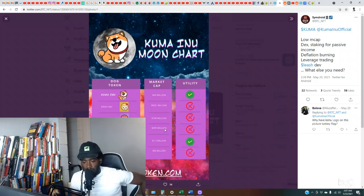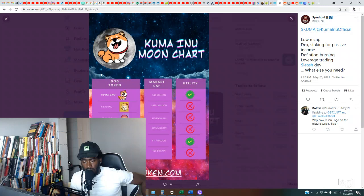So Akita has 695 million dollar market cap. Hokkaido, 190. And Kishu is at 920. Okay. Shiba 1.7 billion and Doge at 50 billion.